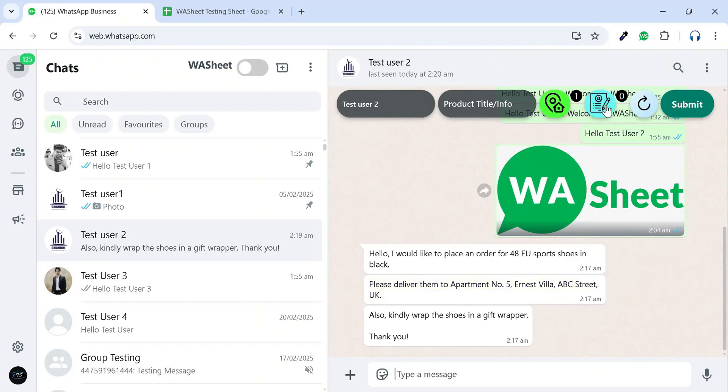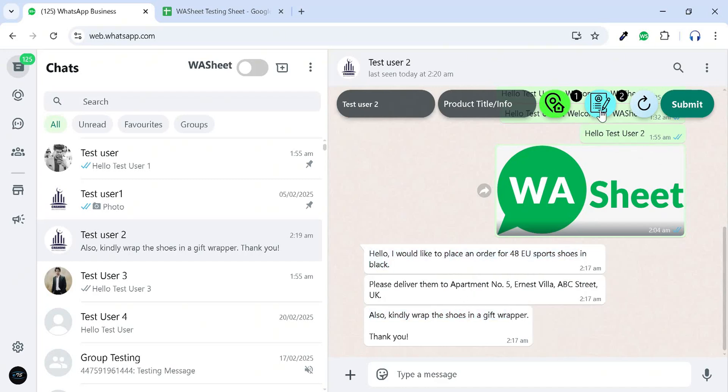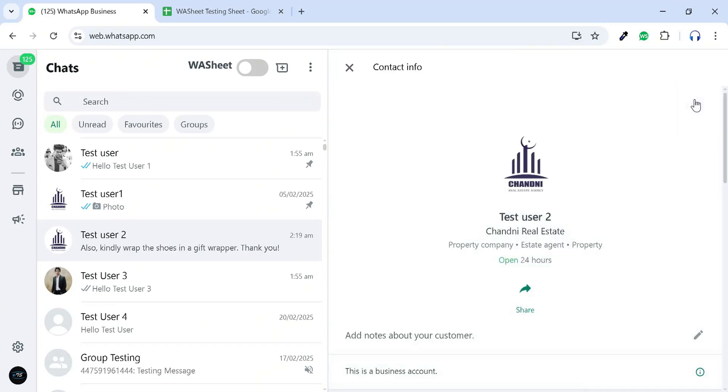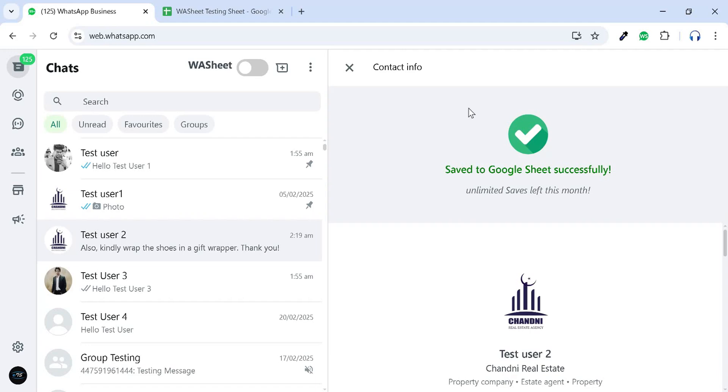Similarly, you can use the extra info fetcher to save any additional details. After that, manually enter the product info and click Submit to transfer the data to your Google Sheet. This feature helps you save a lot of time on data entry tasks.